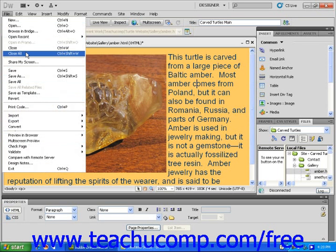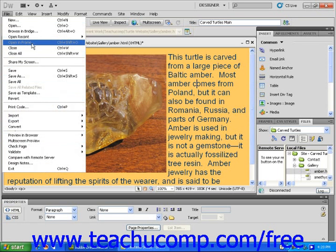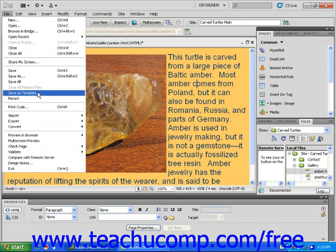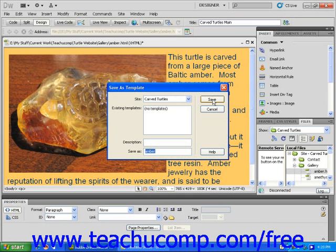If a subcommand appears in gray, it cannot be selected at that time. Subcommands which are followed by an ellipsis mark will launch a dialog box into which you will have to make additional choices or provide the program with additional information before that subcommand can be executed.